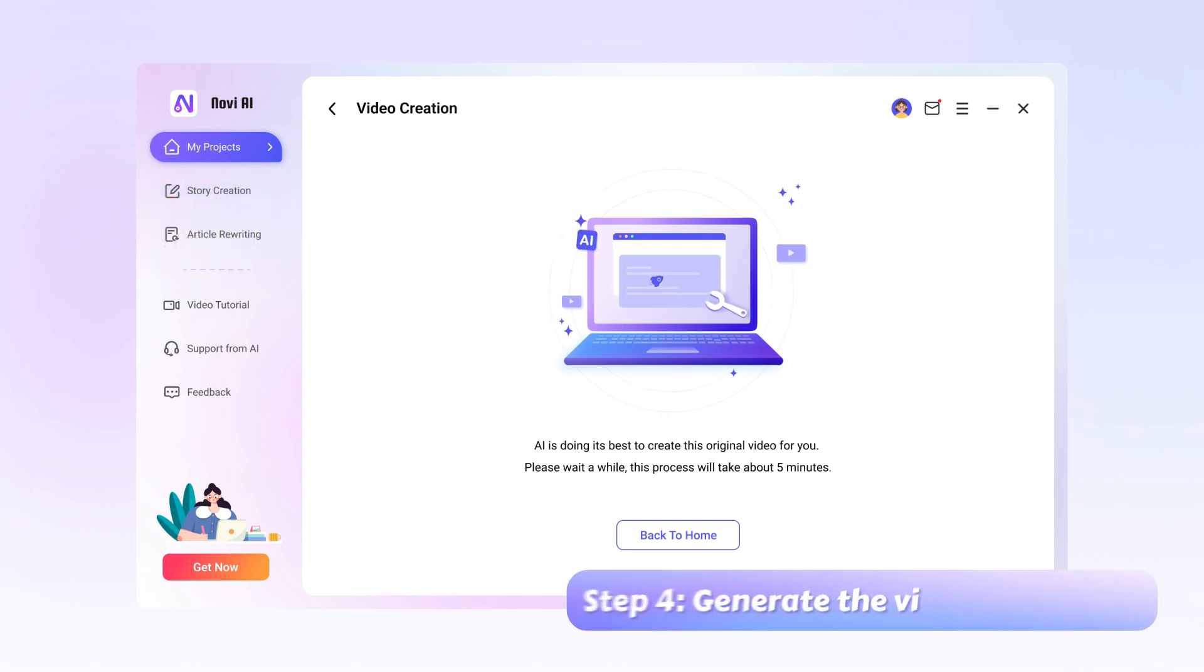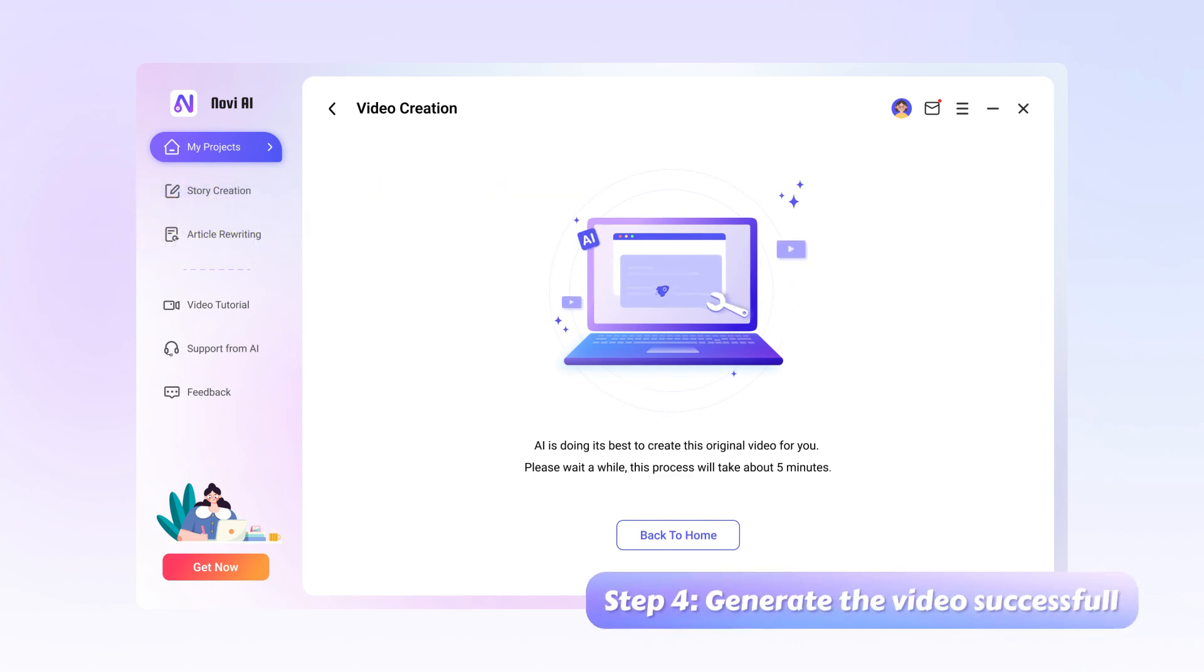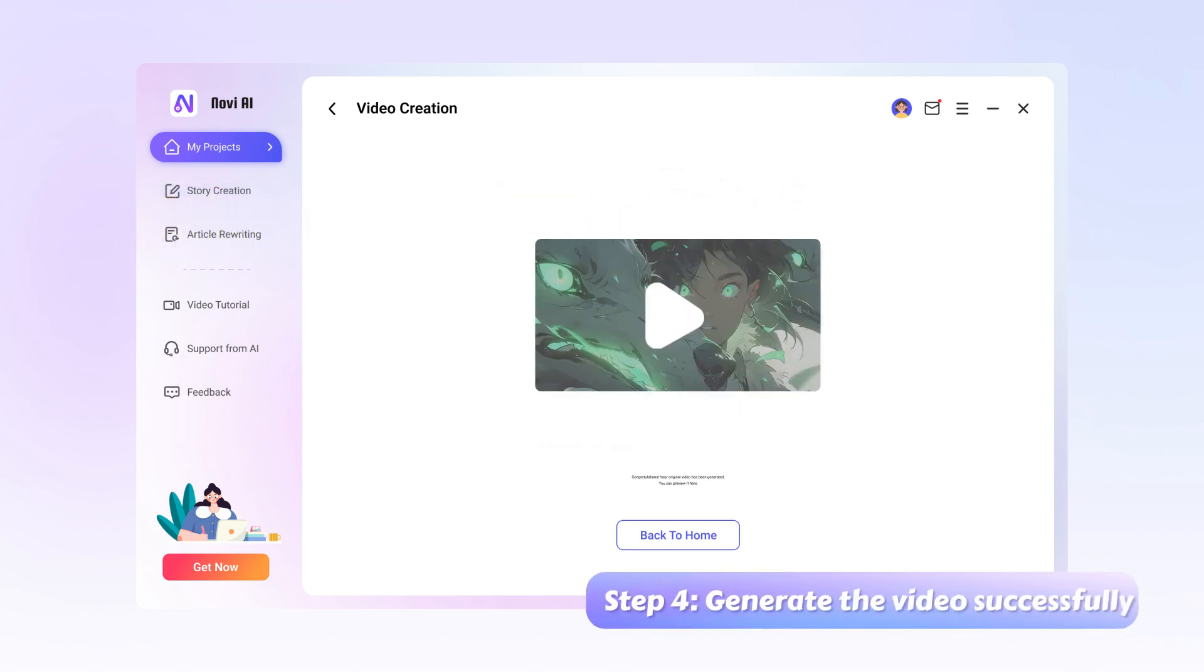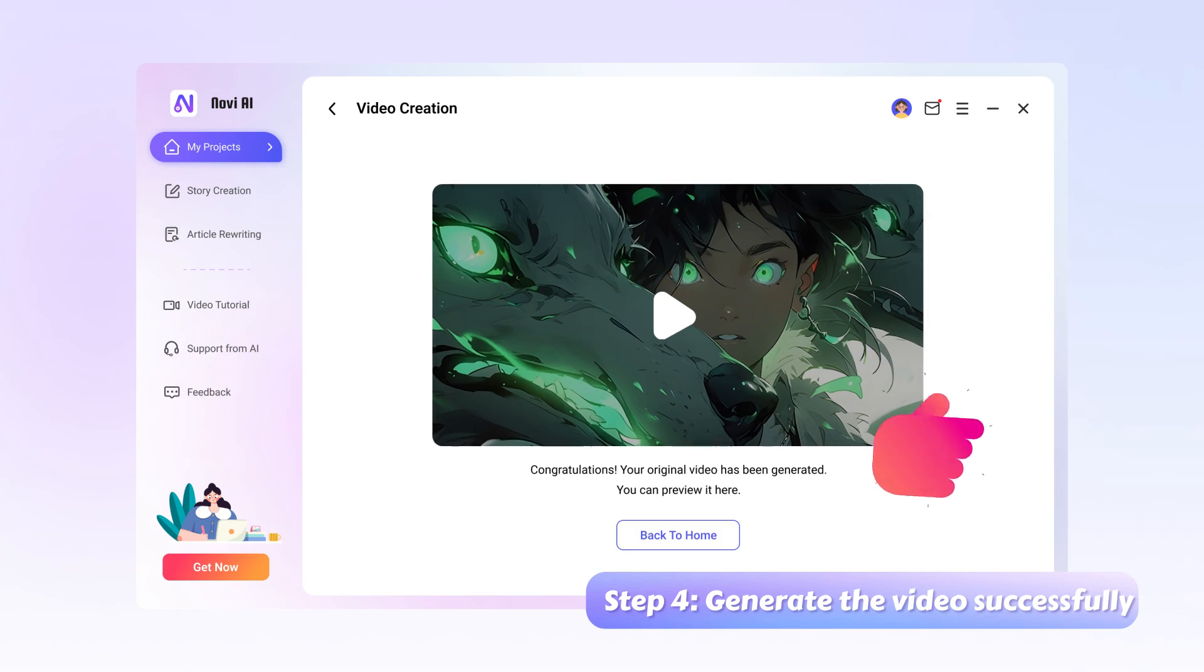Step 4, wait for the program to finish. After that, you can collect your original videos.